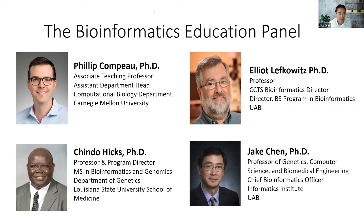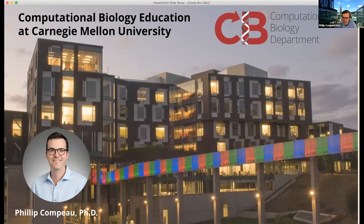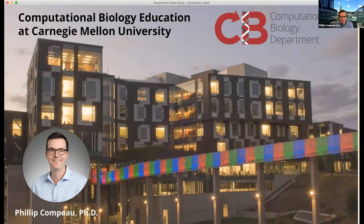Thank you so much for the warm introduction. I'm an associate teaching professor at Carnegie Mellon in our Computational Biology department. The organizers asked me to talk about our education — that's a big picture thing because we're one of seven departments in our School of Computer Science, which is our home shown in Gates Hillman Center. It's now grown to multiple buildings, and we actually have a full suite of educational programs.